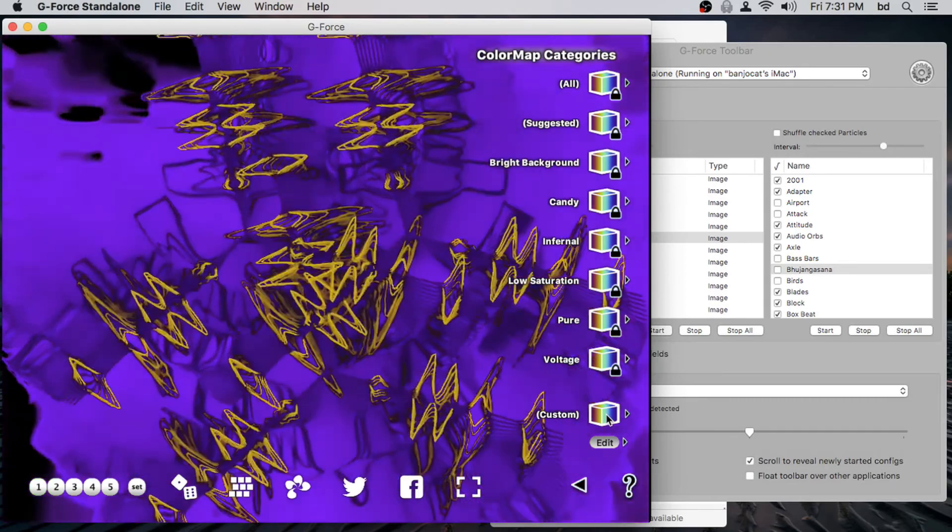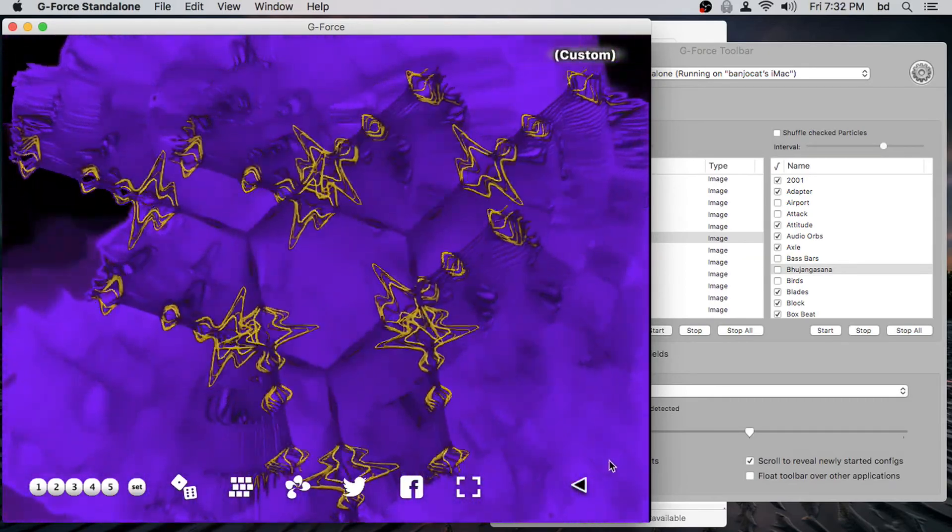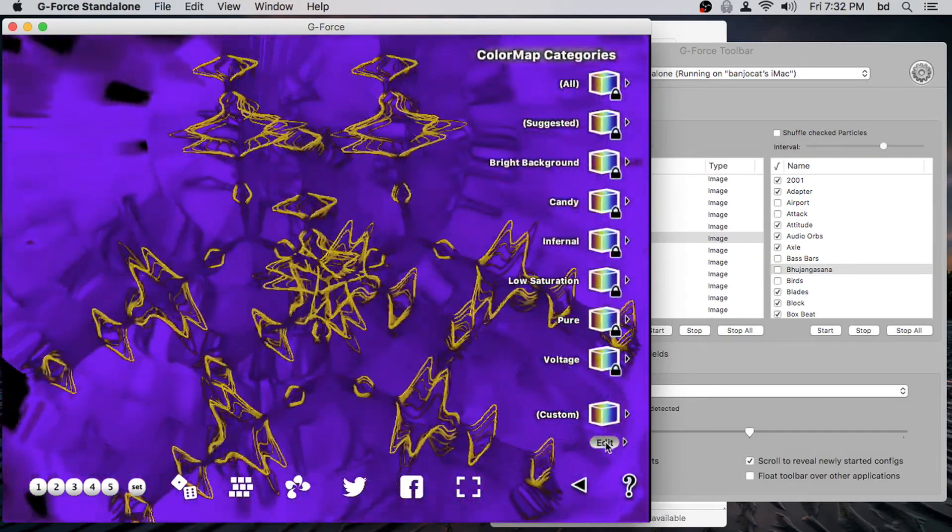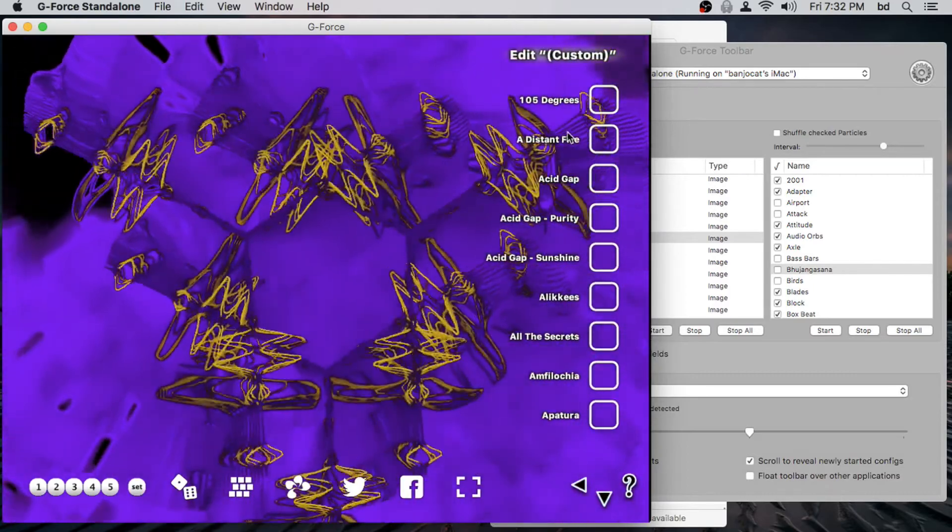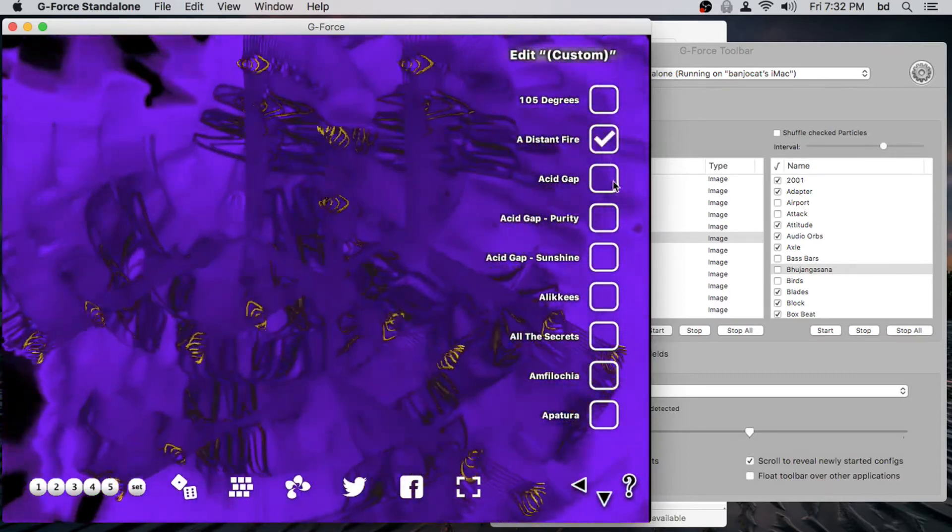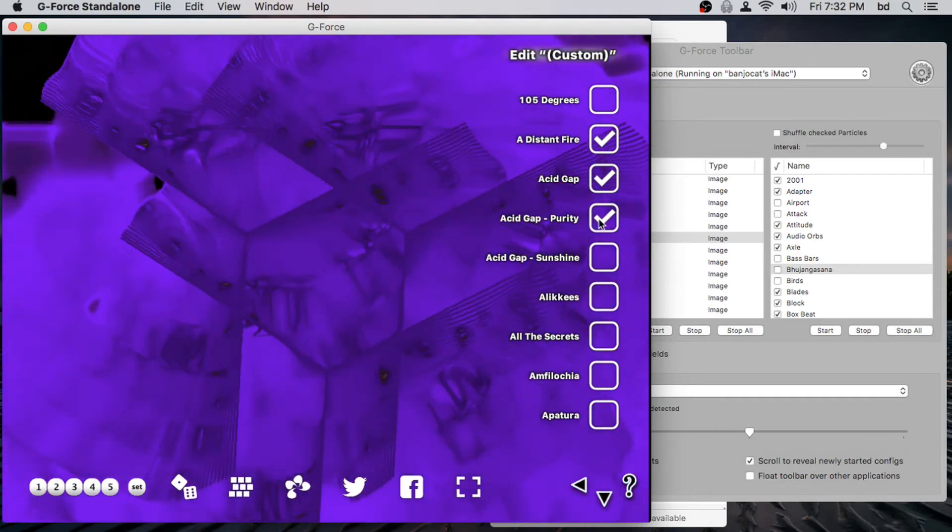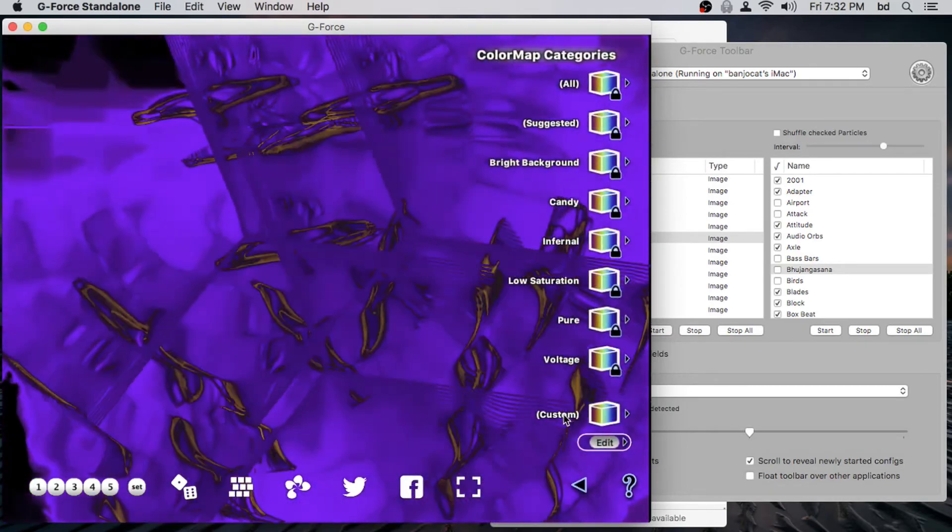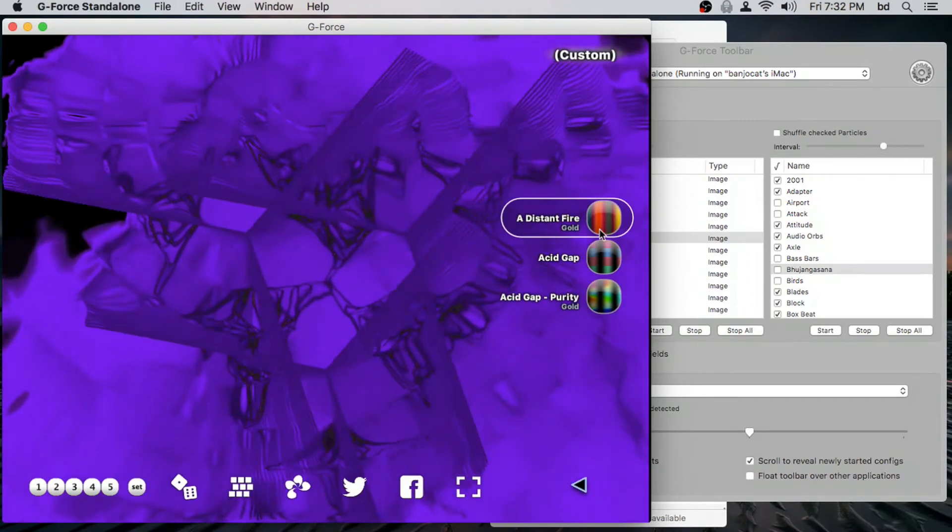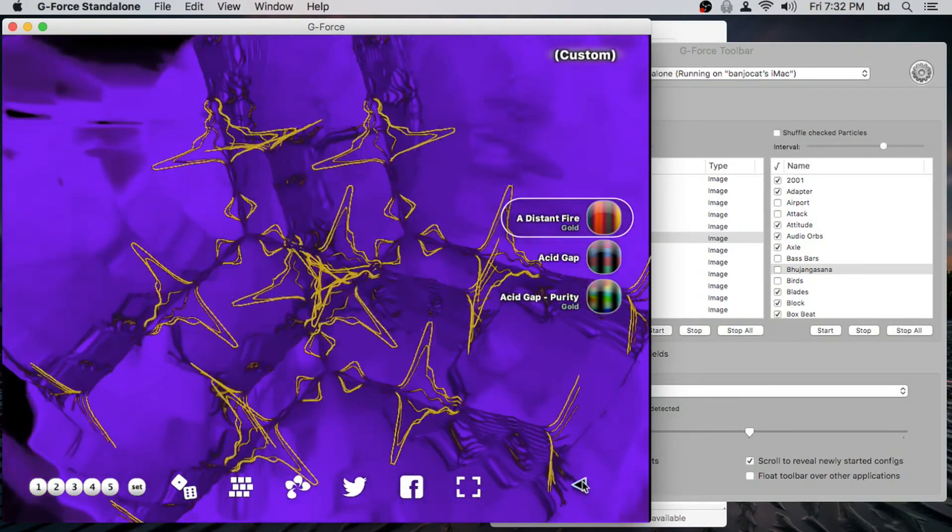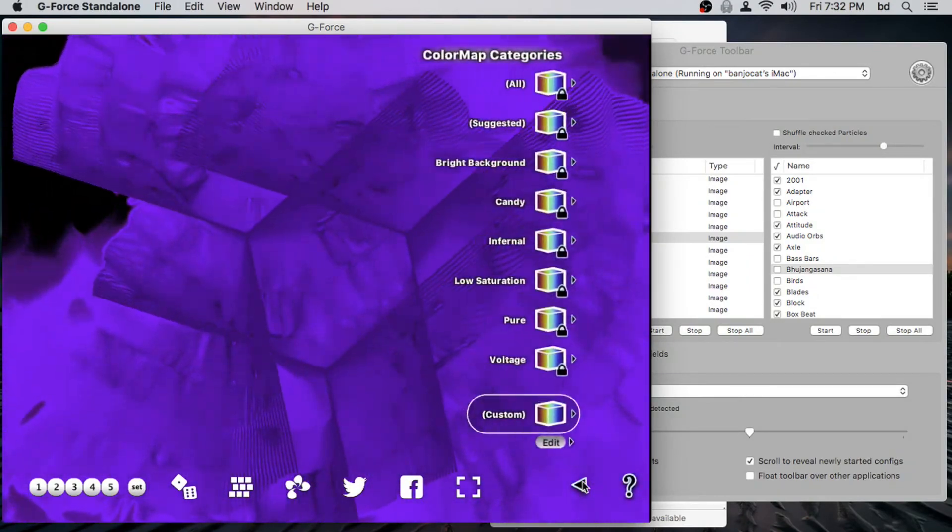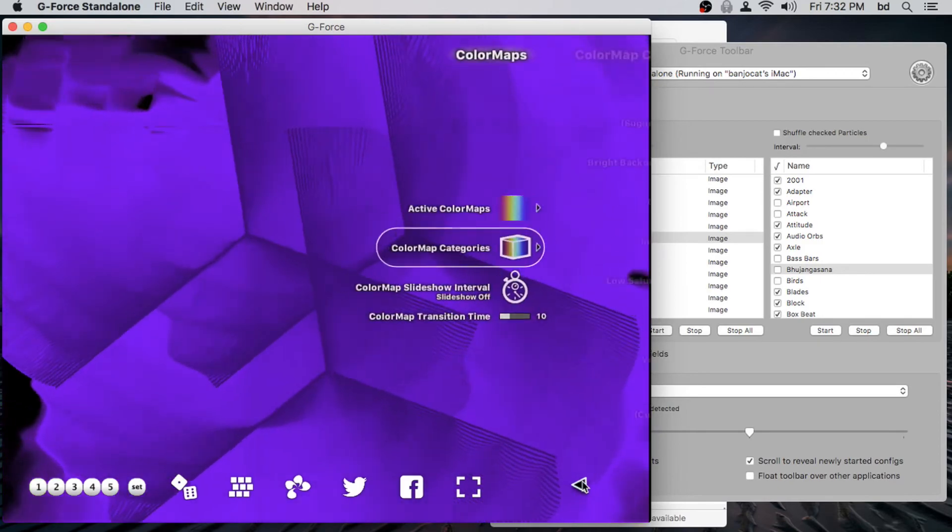The top one lets us view it, which is going to be empty since there's nothing in it yet. Now let's actually go and edit it. So here, let's say I really like a distant fire, and I like this and this. Okay, cool. So now we select those three and sure enough, we can see that our custom category for color maps has items we set in there.